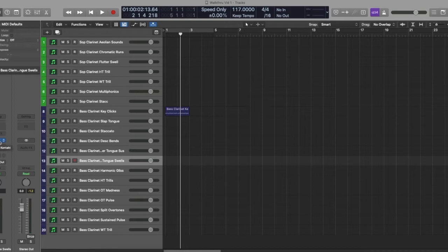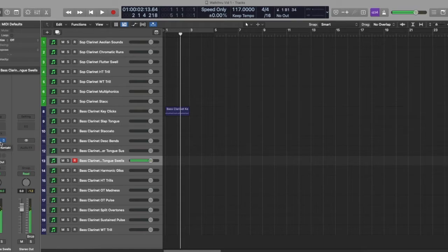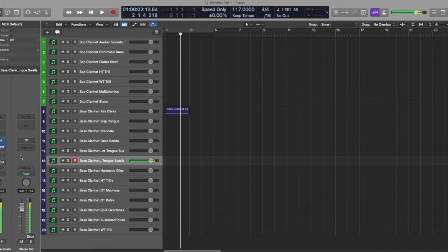Flutter tongue swells, just like in soprano clarinet. Same thing. Very cool. To add the decapitated there.